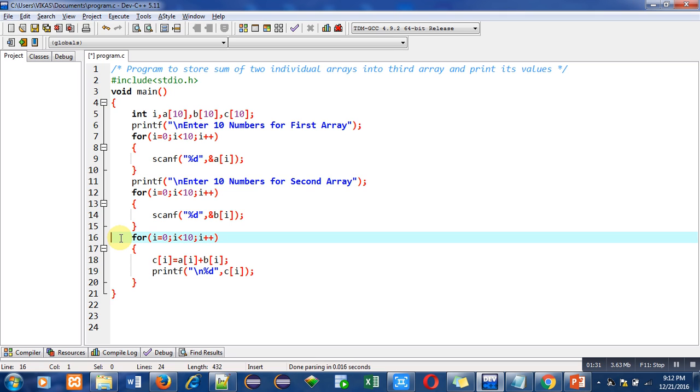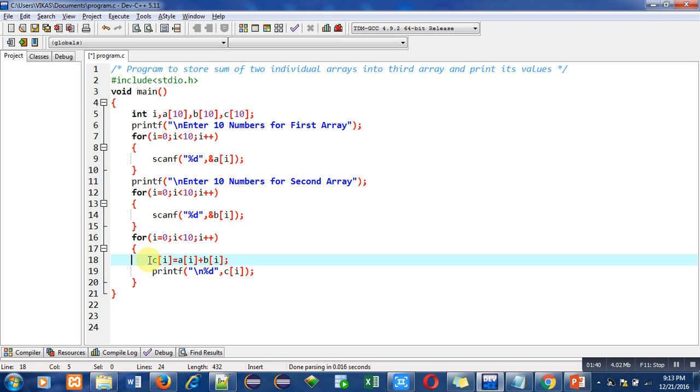So this loop is starting from 0, condition is i less than 10, which means this loop will repeat 10 times. So first it will add values of a and b. The statement is c[i] = a[i] + b[i].